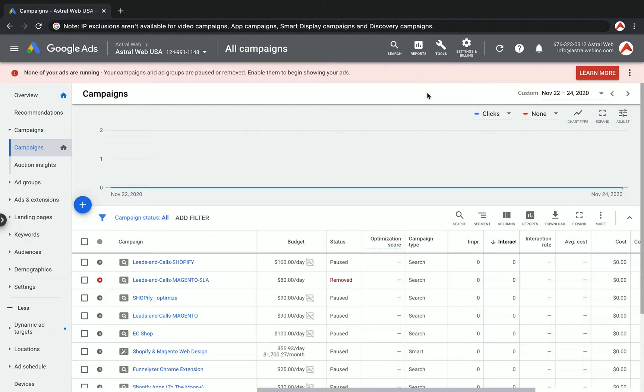Number one is maybe you might want to exclude your own office IPs so your own employees don't click on your links. Second one is maybe you discovered some spam and some competitors and some logs you found on your site that you want to exclude them.